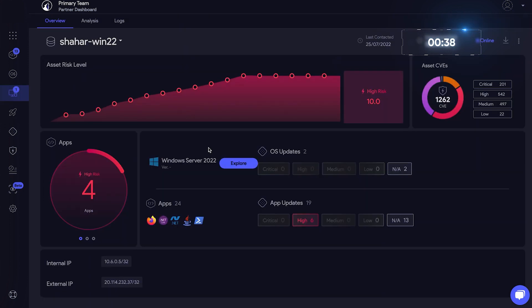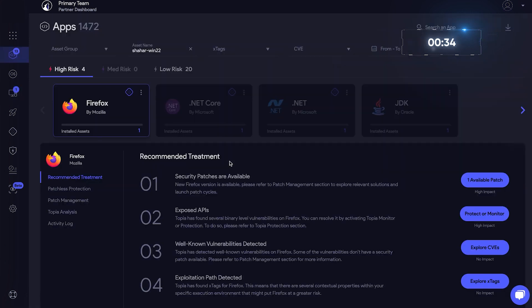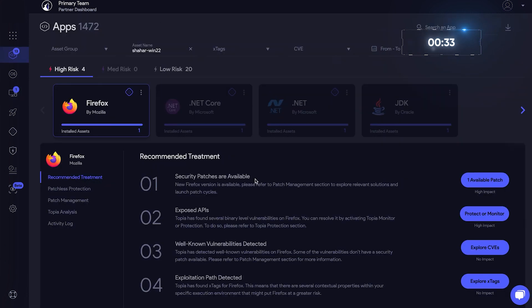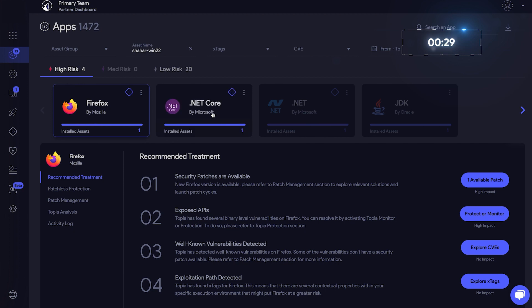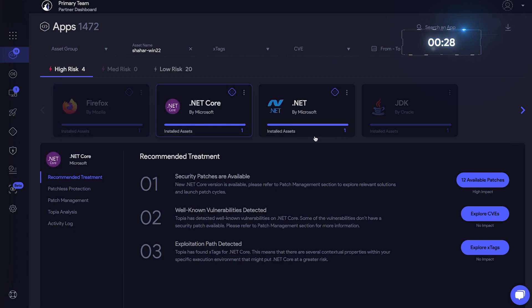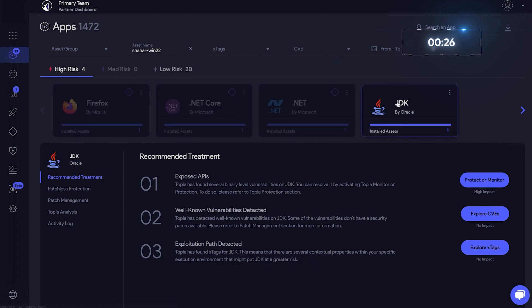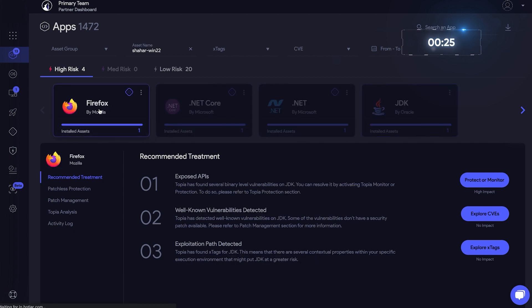Let's go back to the asset and explore what's going on with the other applications. Aha! So we see there are more high-risk applications, .NET Core that we saw earlier, .NET Core, JDK, and Firefox.